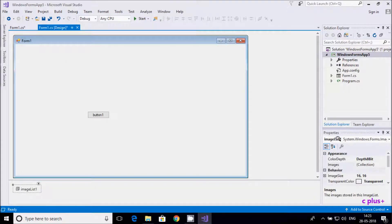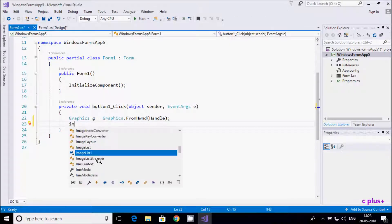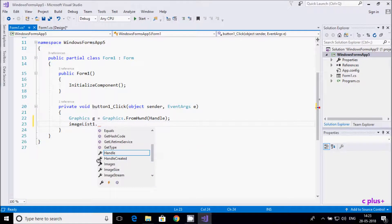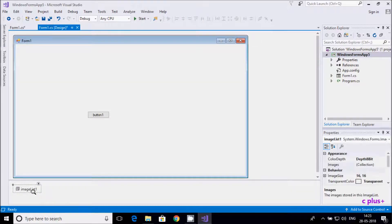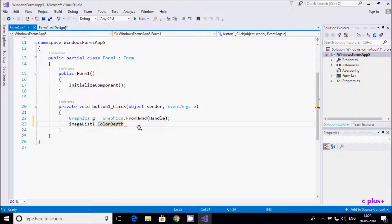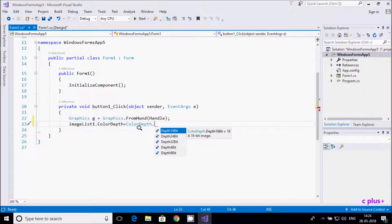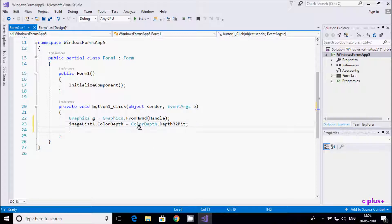The name of the image list control is imageList1. Now I'm going to set the color depth. You can change the color depth from the properties or write code. Here we set colorDepth to ColorDepth.Depth32Bit — you should also try other bit options.